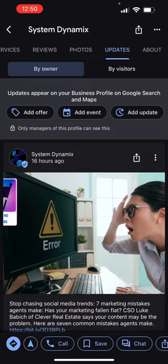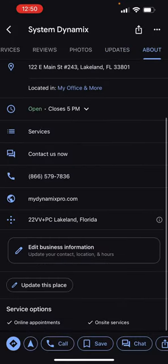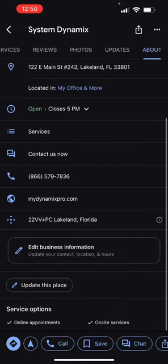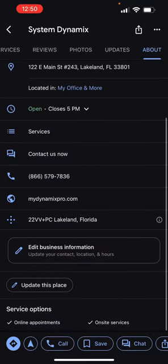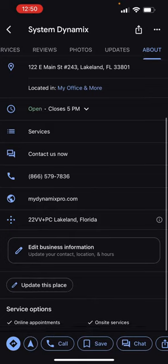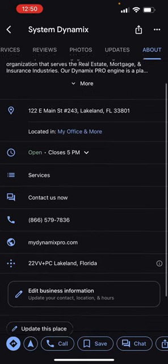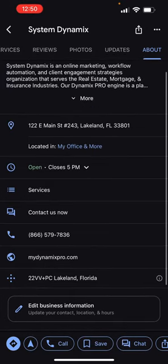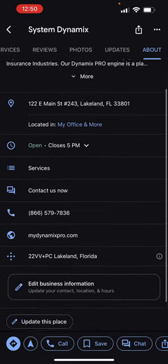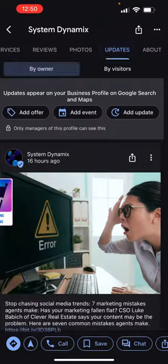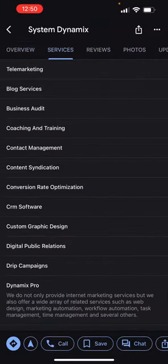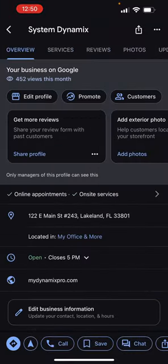You can also do updates from here — you can add an event or add an update. If you go to the About tab at the bottom, it says 'Edit your business information.' You can just go through these different tabs and update things right on your phone.